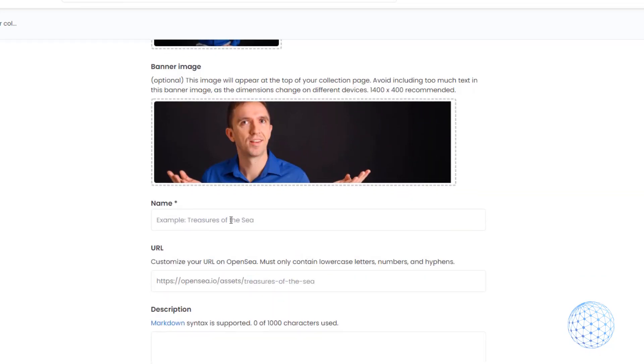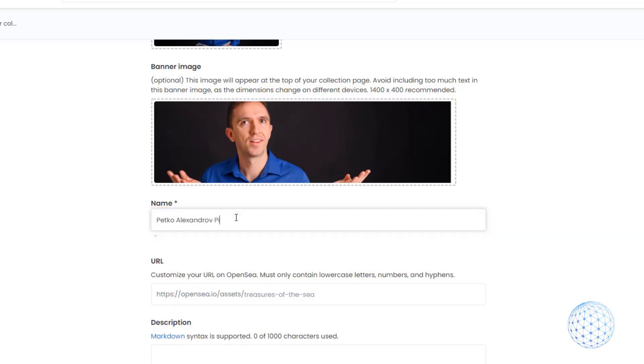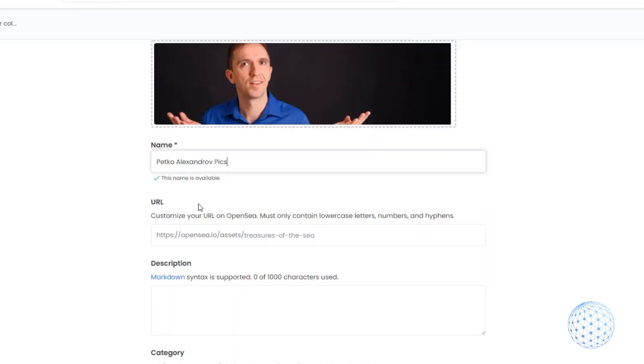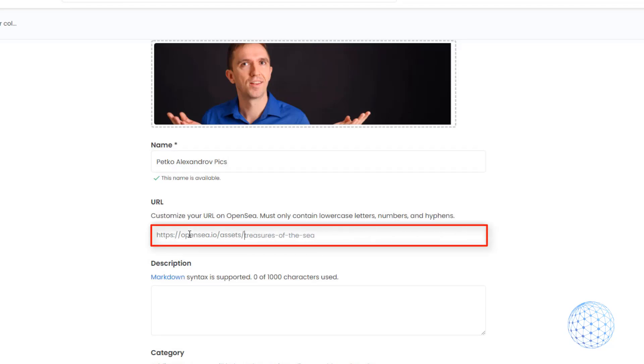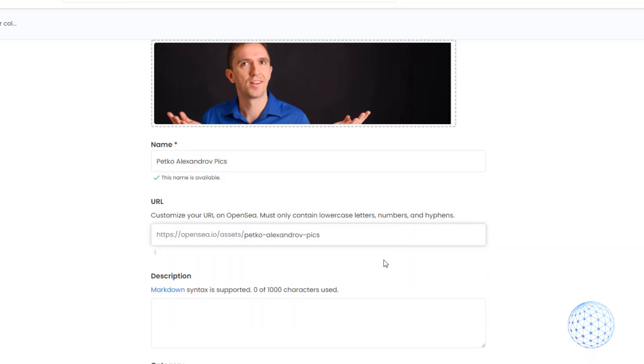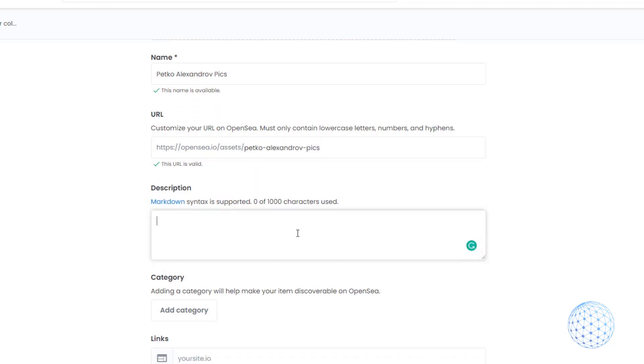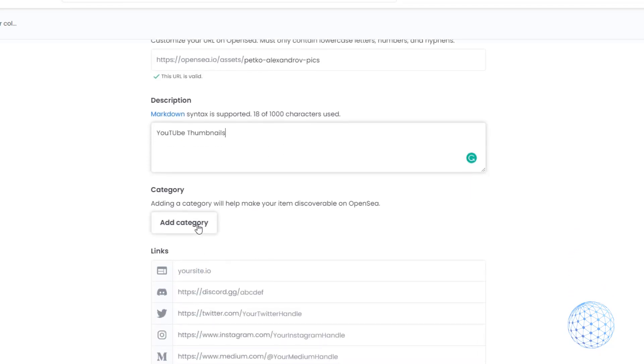Going through, I'll say petkoalexandrovpix. You have the URL so you can customize your URL on OpenSea. This is the collection I'm building right now, and you can drop the description that you wish. For example, I will drop YouTube thumbnails.